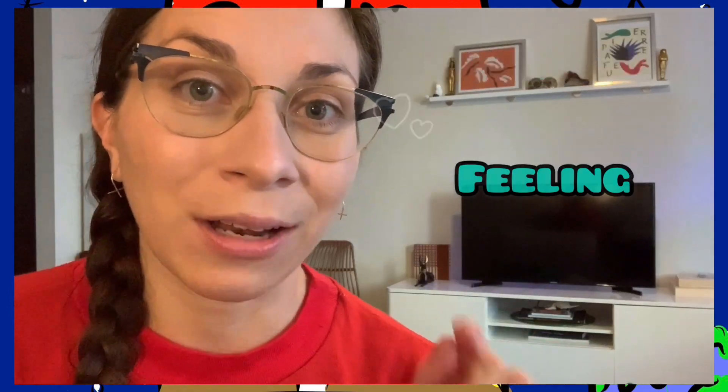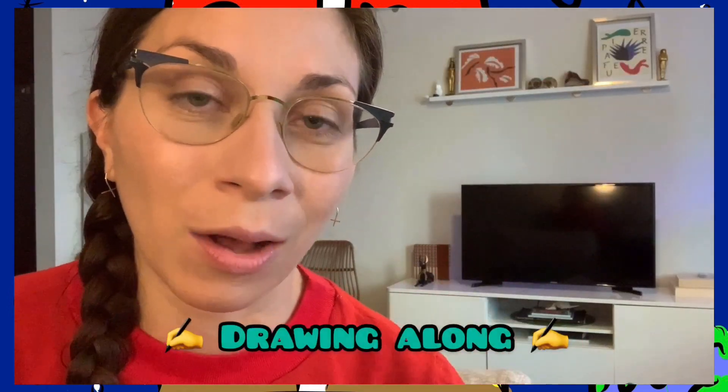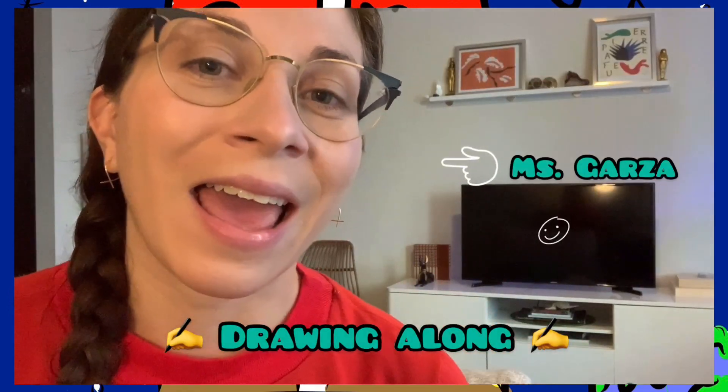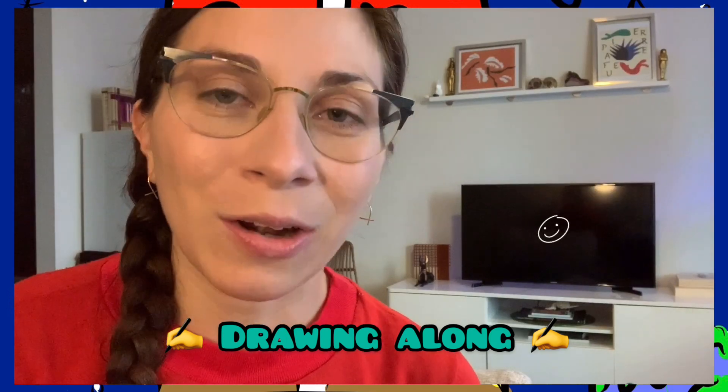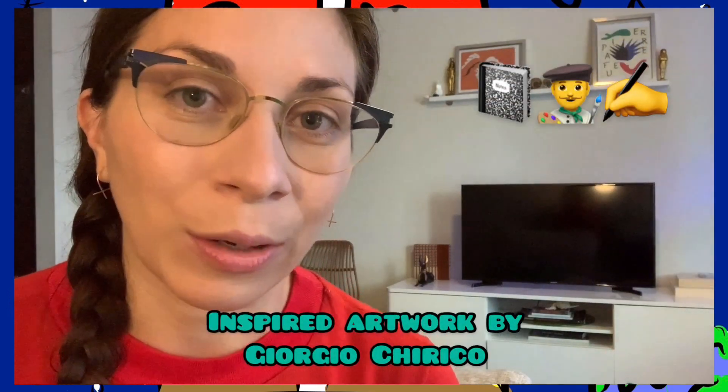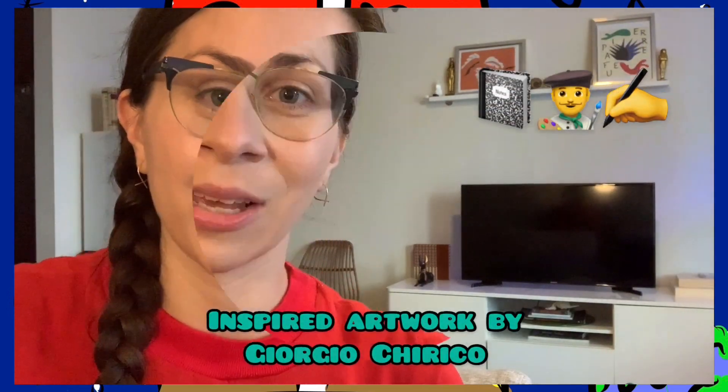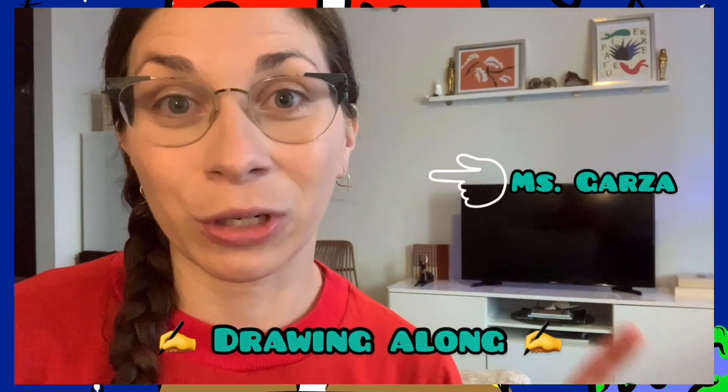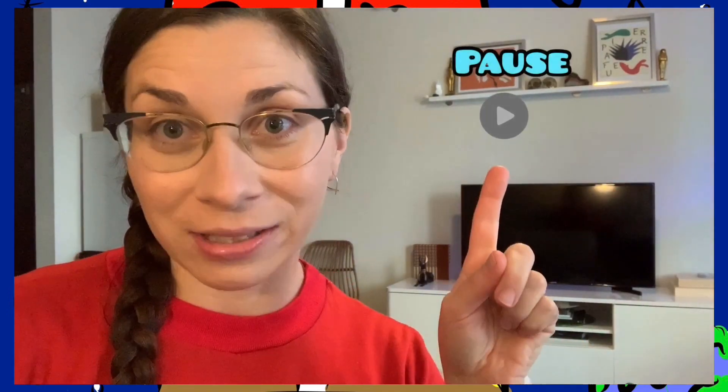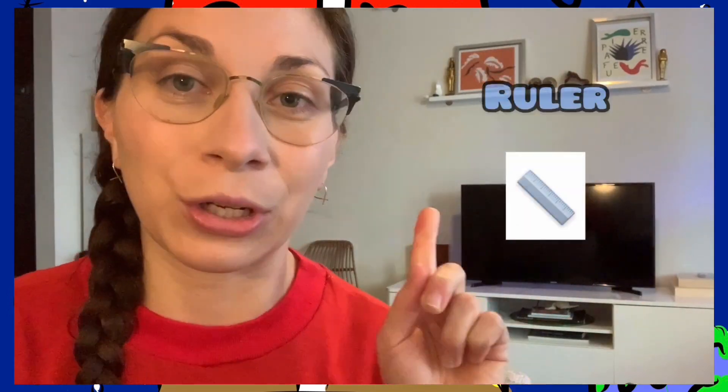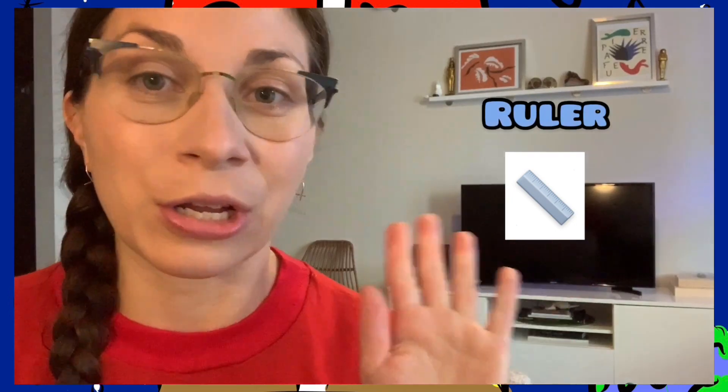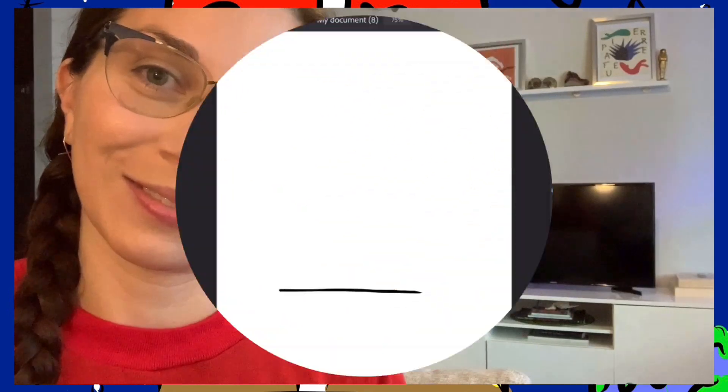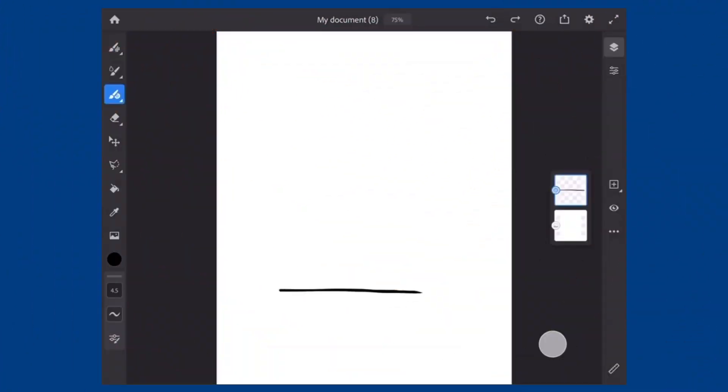Today we're going to be drawing along with me an inspired artwork by Giorgio Chirico. In just a moment I'm going to switch the screen and you'll be able to draw along with me. Pause the video if you need to grab a pencil, a piece of paper, and if you want to use a ruler you can, but you don't need one. Here we go.